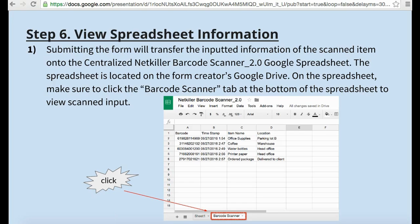My scanned barcode information is automatically entered on the NetKiller Barcode Scanner 2.0 Google spreadsheet in my Google Drive. To check my scans and inventory information, I can click the barcode scanner tab and see the log of scans and view the entered data.